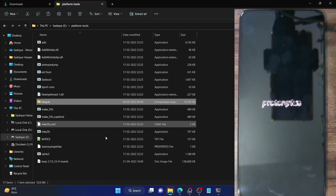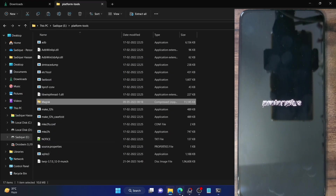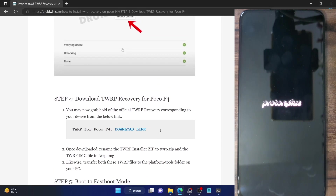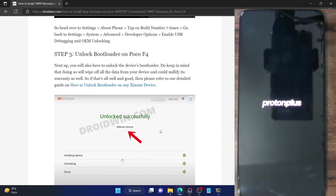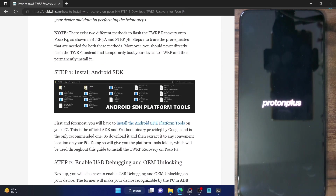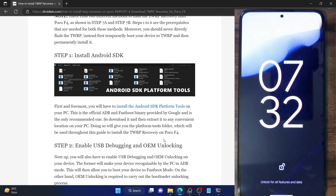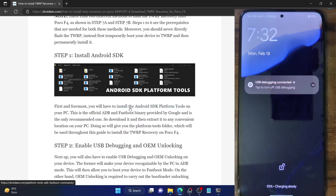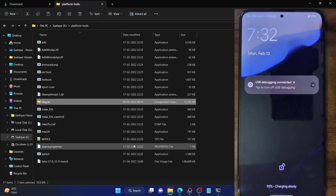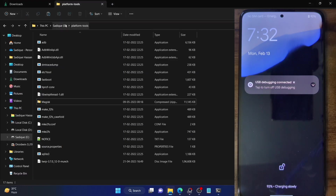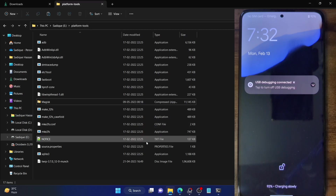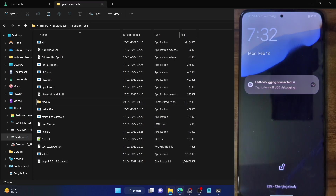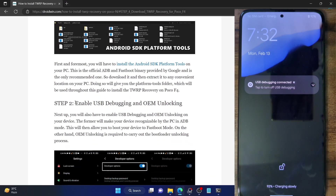First and foremost, you have to install the Android SDK platform tools. This is the official ADB binary provided by Google and is required to execute ADB commands. Download it from the link given in my guide and extract it onto your PC. You could extract it anywhere you want — I have done the extraction in the E drive, as you can see.